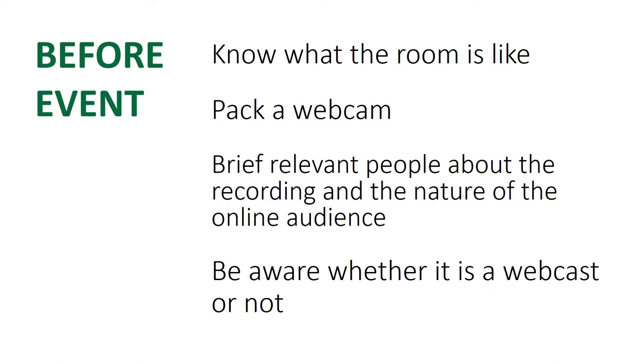You also need to know before the event whether you're doing a webcast or not, because there might be some good practice which you can see in a different video about how to do a webcast successfully, which you wouldn't need to worry about for a non-live recording. If you're recording it for students to watch at a later date, you can do stuff in post editing.